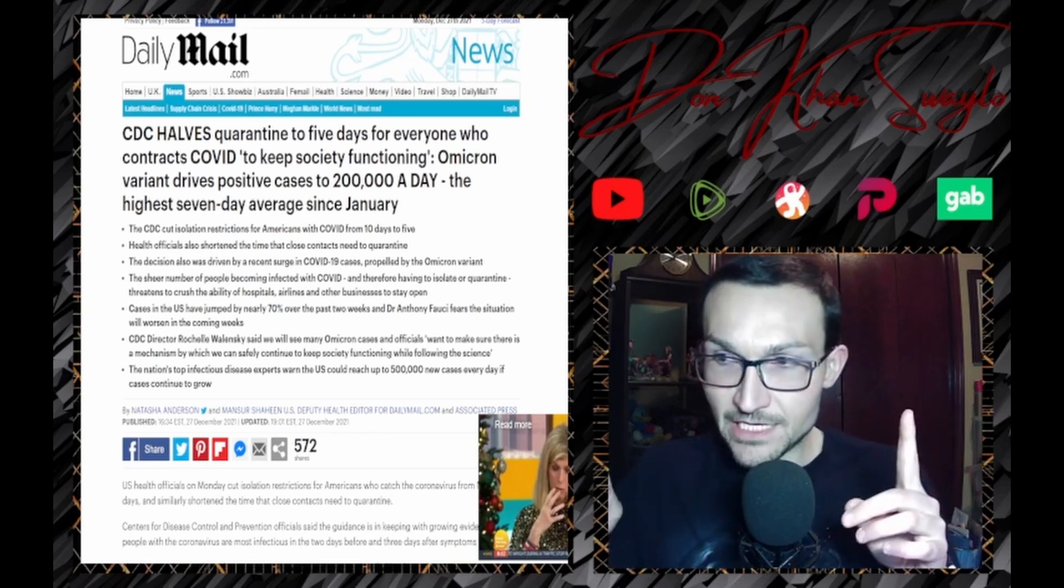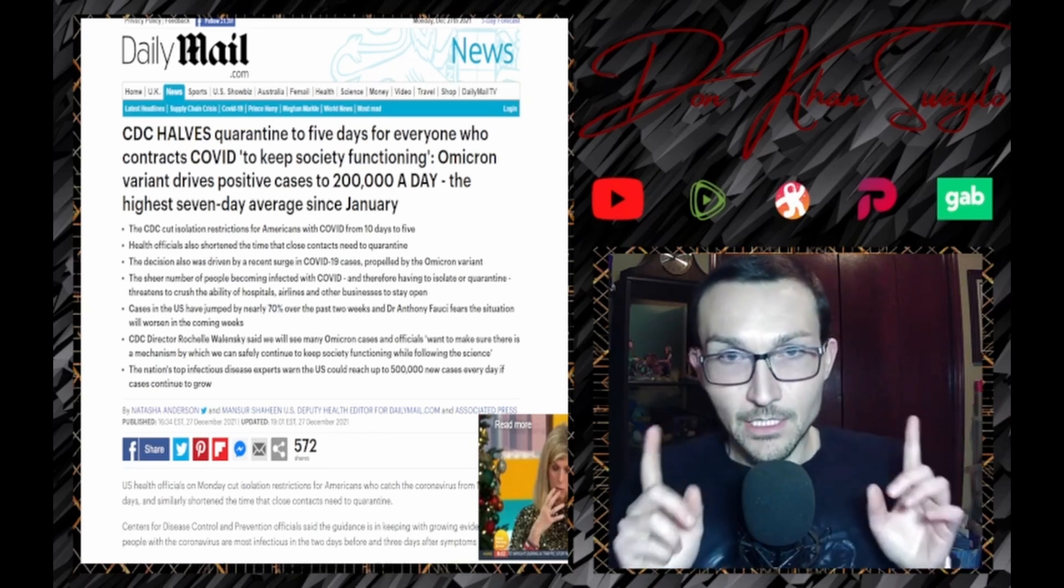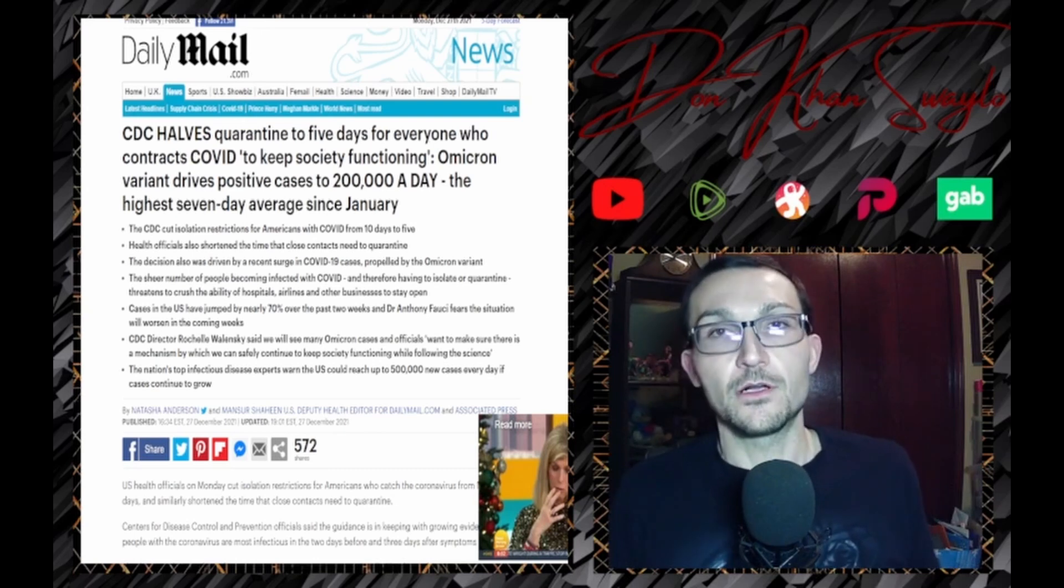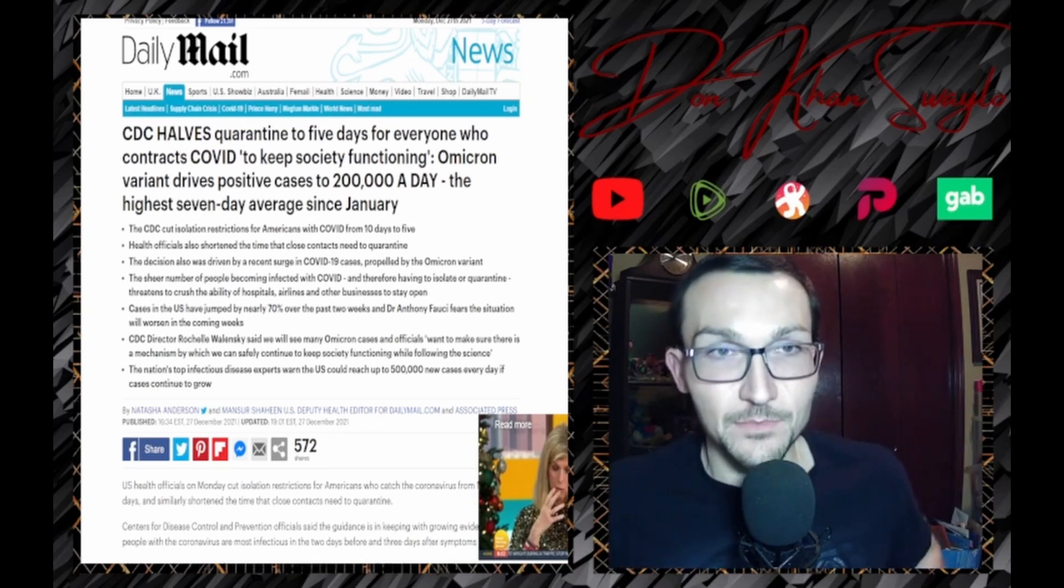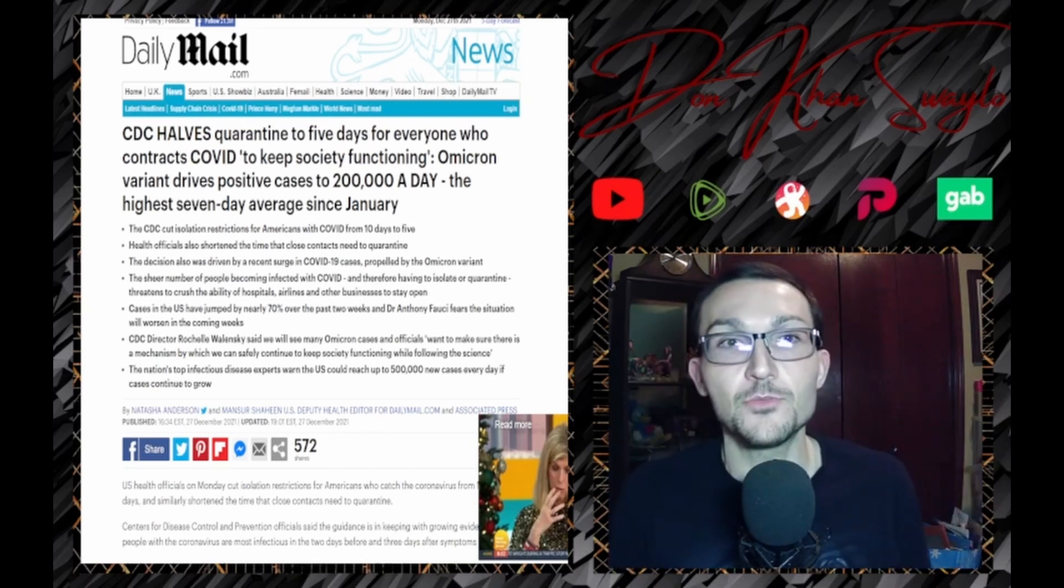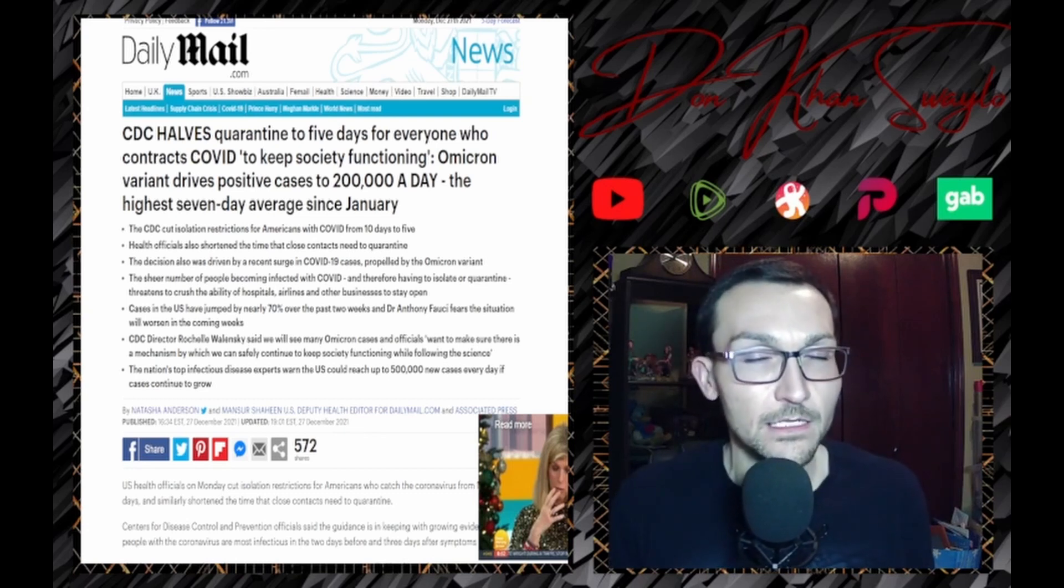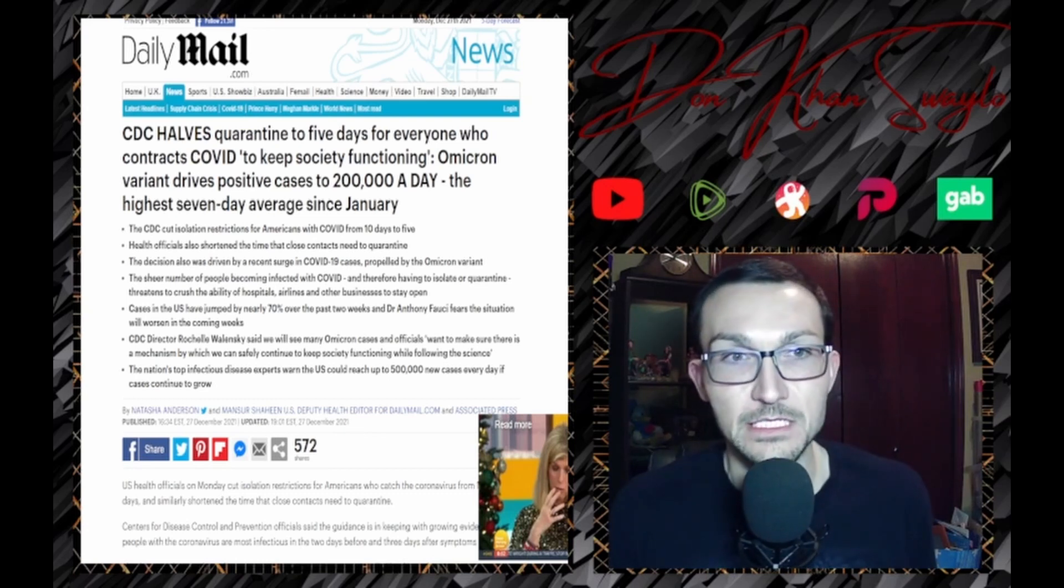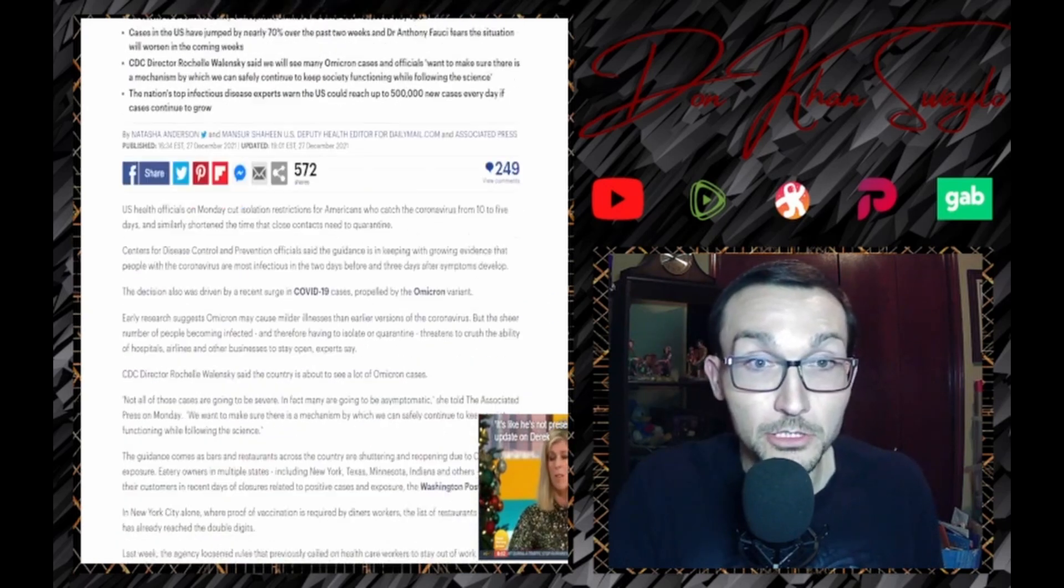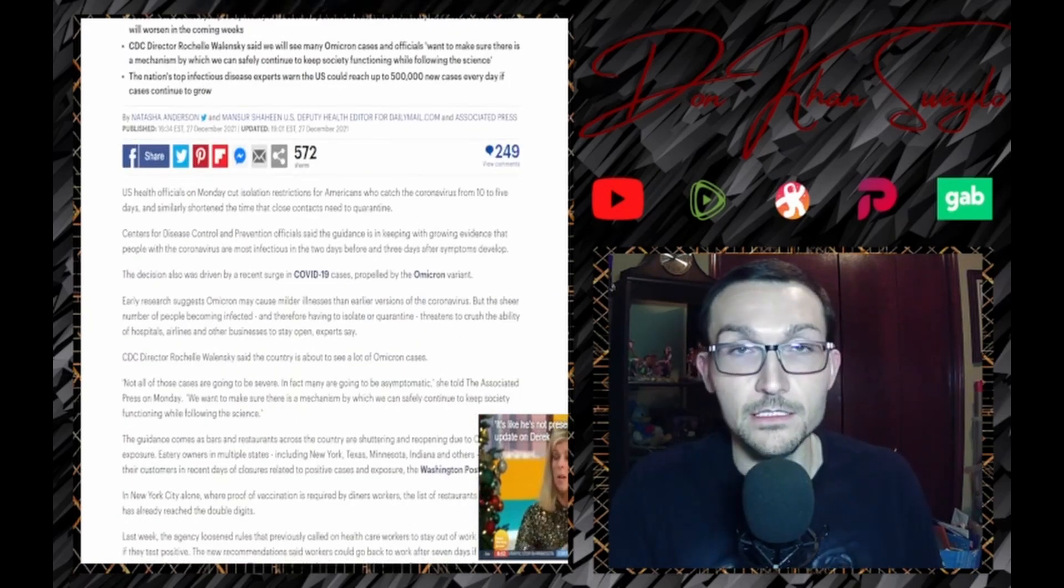If cases are skyrocketing, why are you - and this is the CDC after all, they would have everybody wrapped up in bubble wrap if they had the opportunity - why do they all of a sudden start to care about the economy? Maybe because they don't really care about their shit anymore, they're kind of done with it.